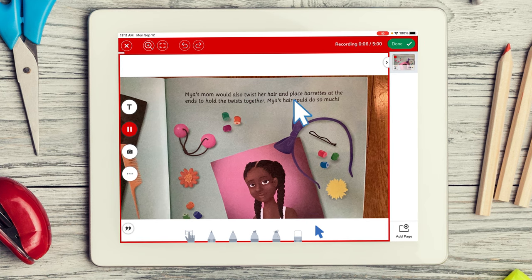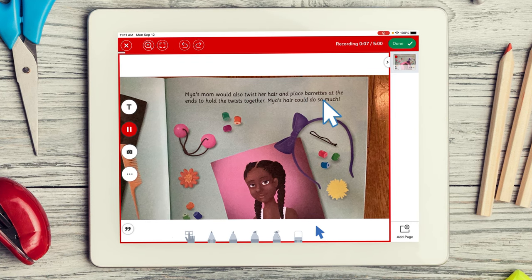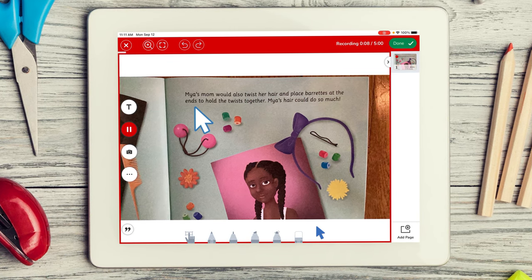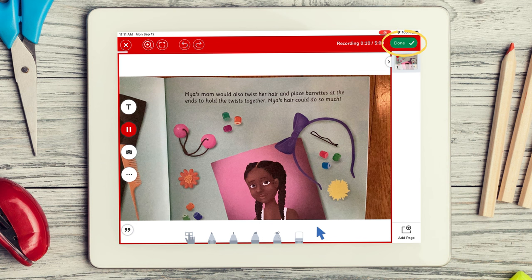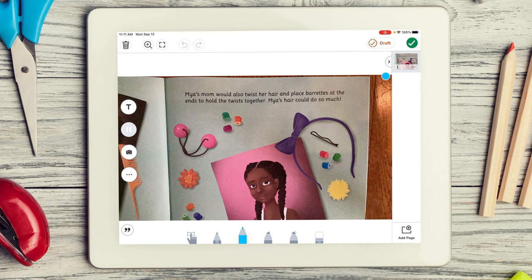When done, students can go back and listen to their reading. When students tap the green check to submit their work, you have an assessment you can use to gauge reading fluency and expression.